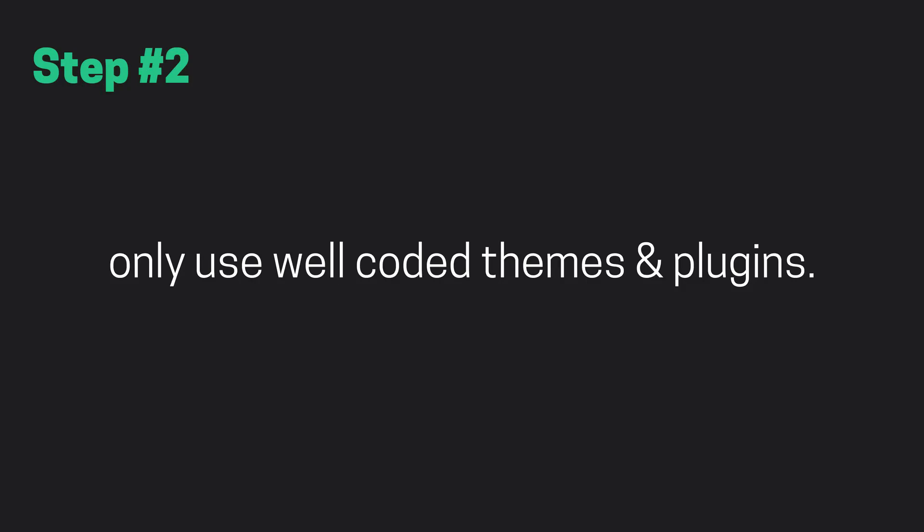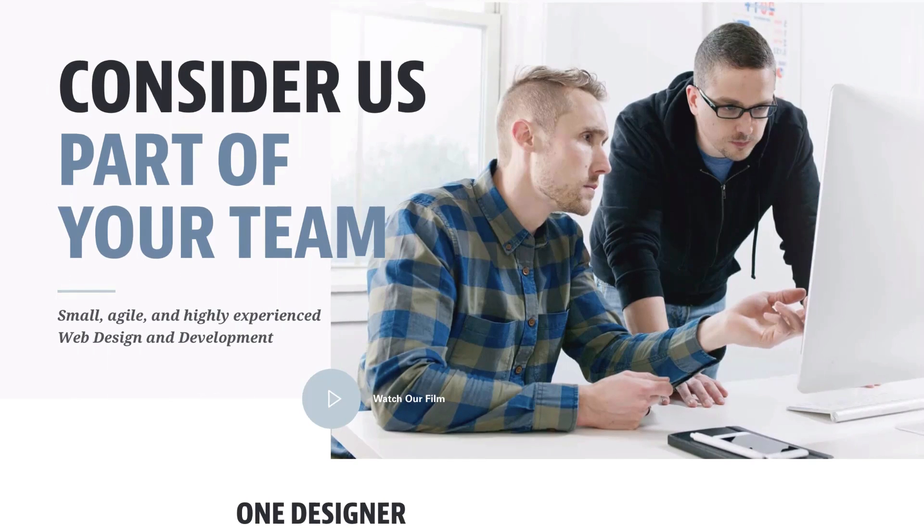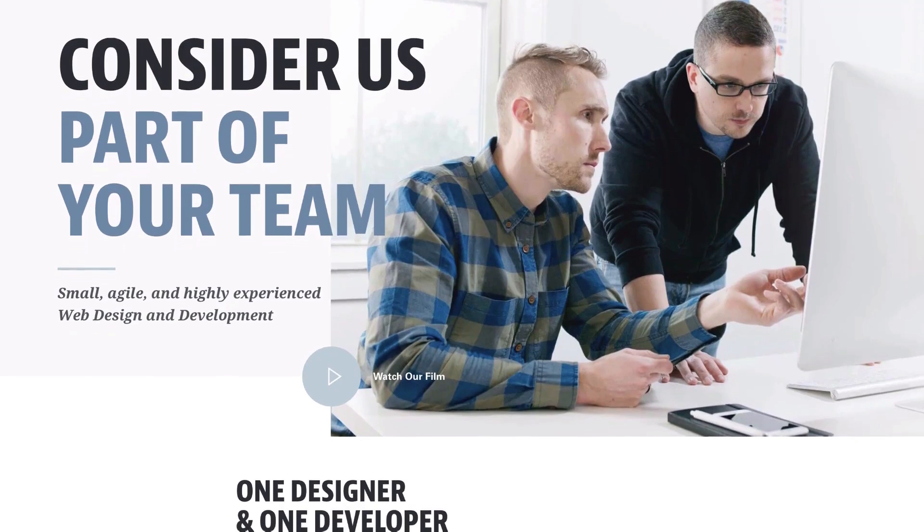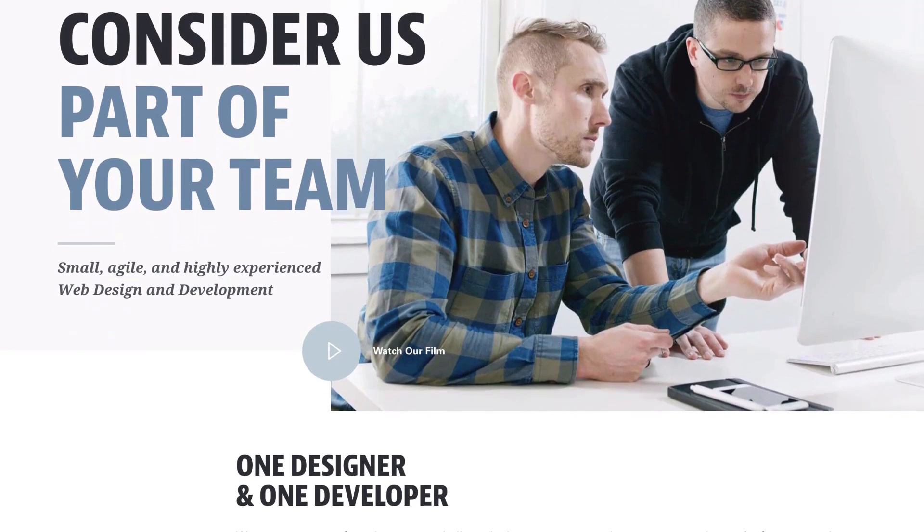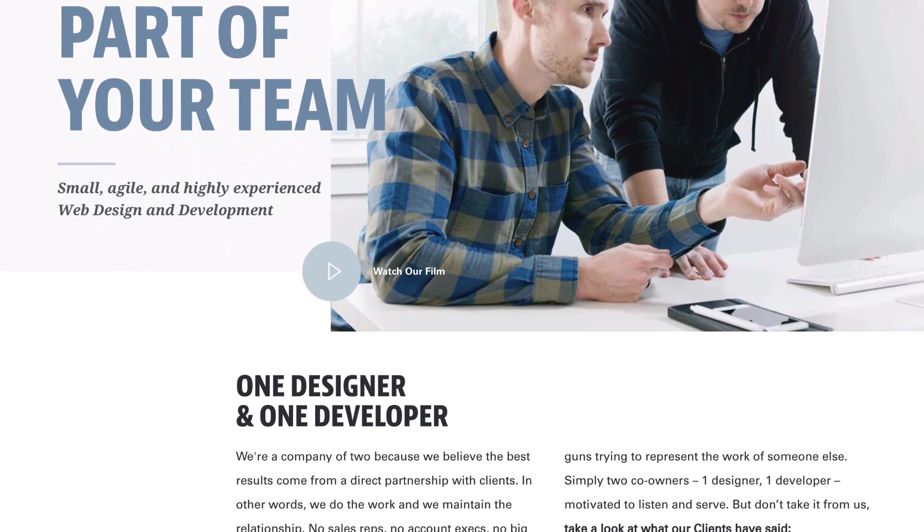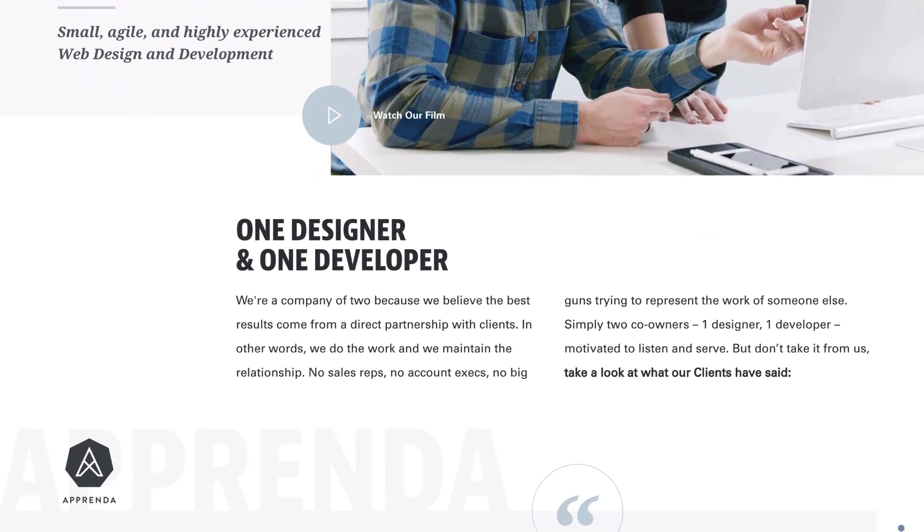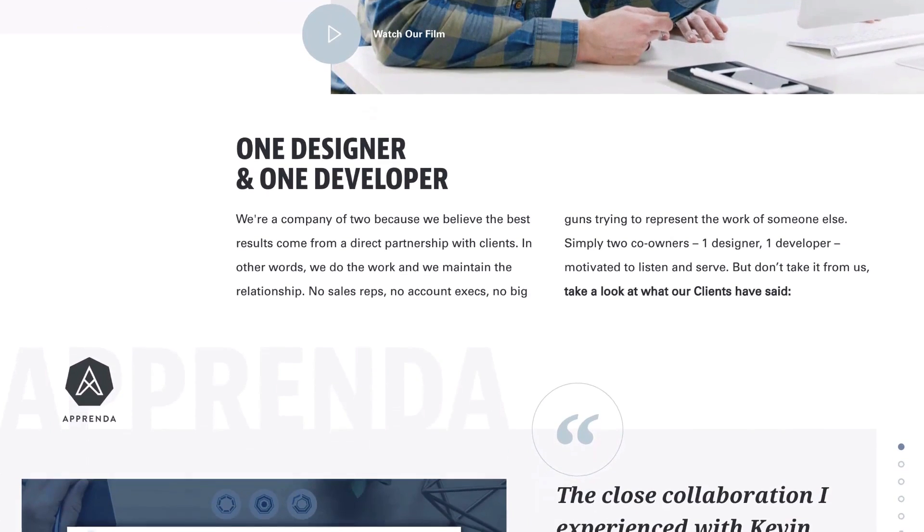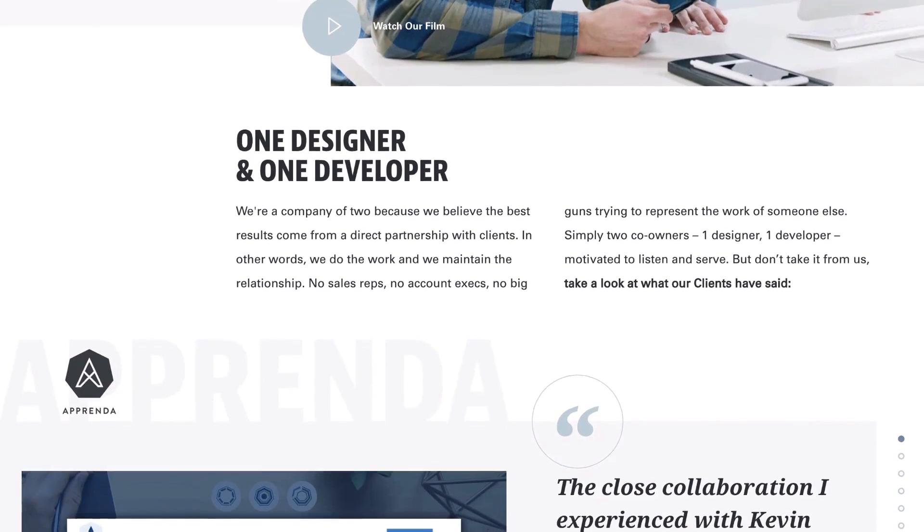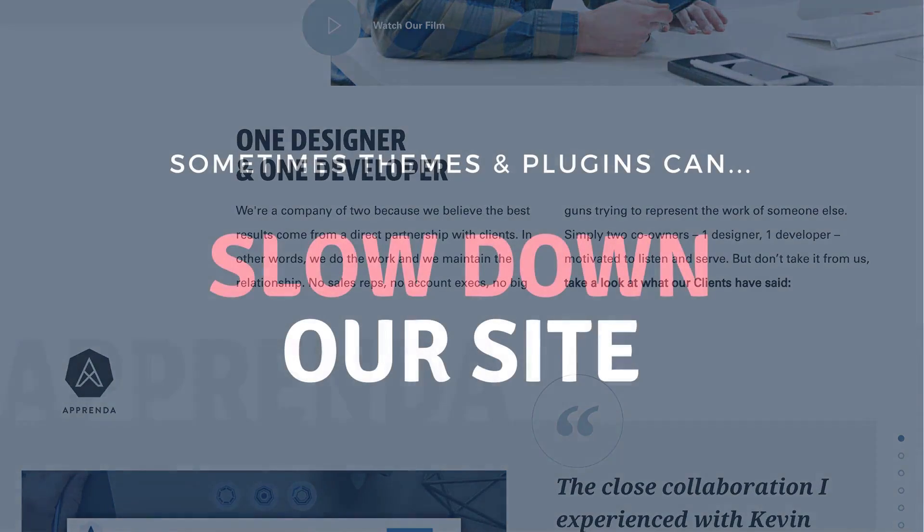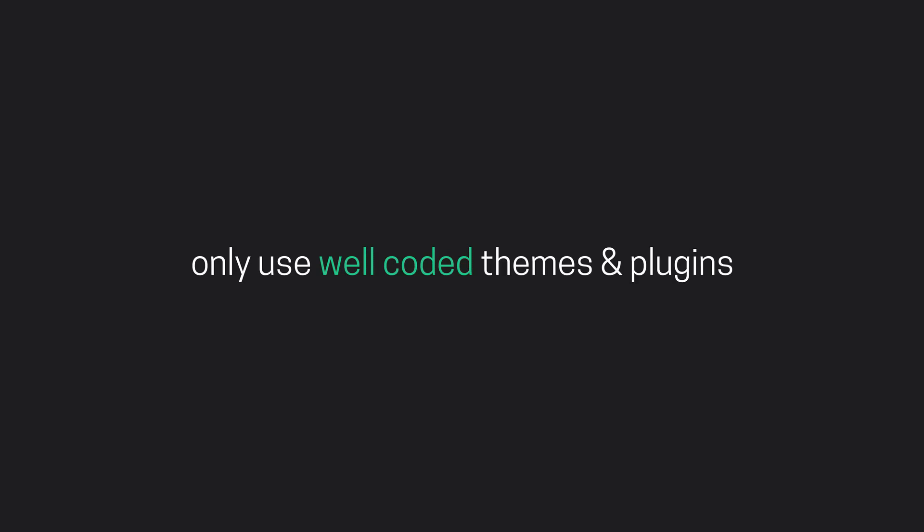Step number two, only use well-coded themes and plugins. Some WordPress themes and plugins are nothing short of amazing. They enable us to turn mediocre sites into a fully customized masterpiece, and they're what set WordPress apart from its competition. But there's also something we need to be aware of. Sometimes themes and plugins can slow down our site, which is obviously the opposite of what we're trying to do here. So to keep our site running as fast as possible, we need to make sure that we only use well-coded themes and plugins from trusted sources.